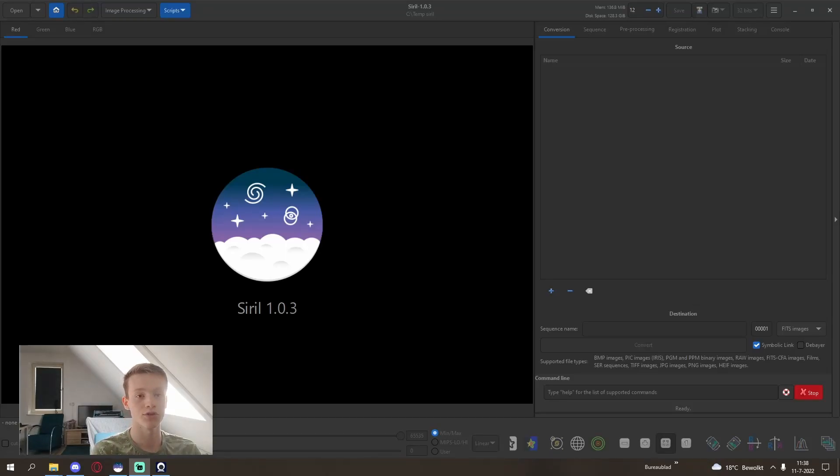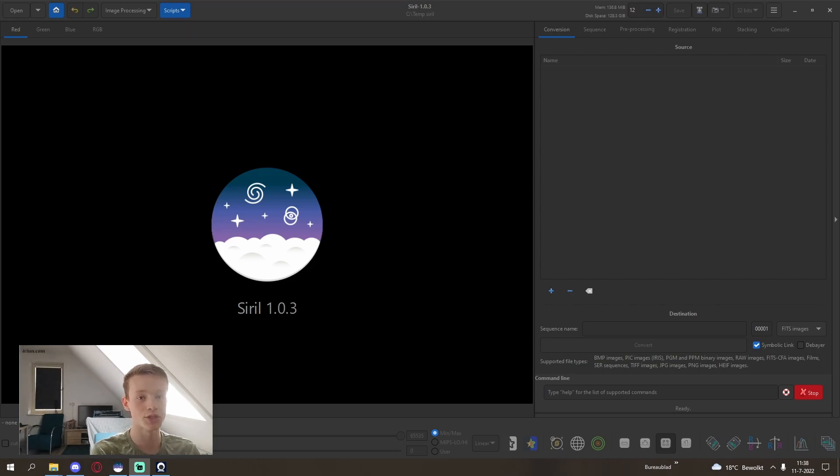Hello and welcome to another video on my YouTube channel. I will be showing you how I process my monochrome images using Siril and Photoshop.